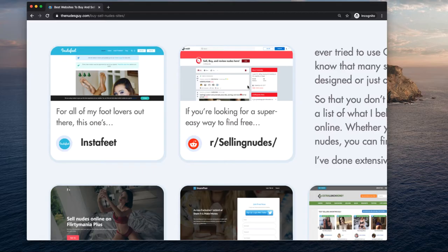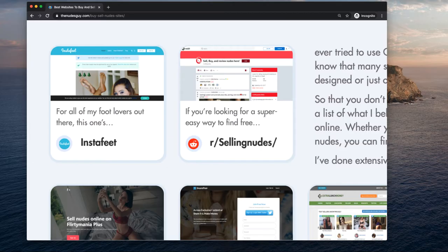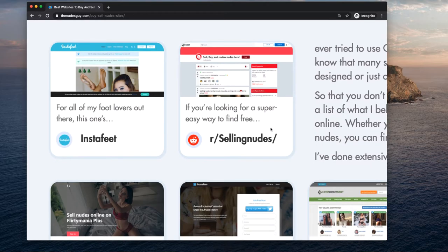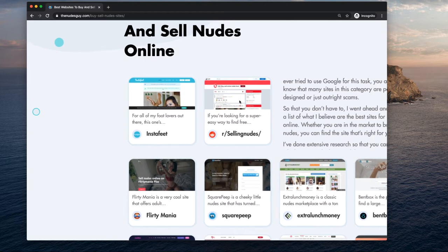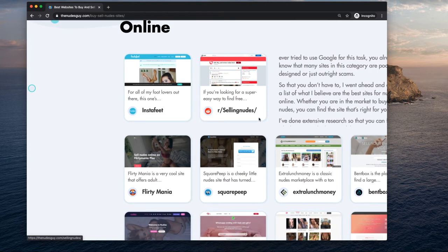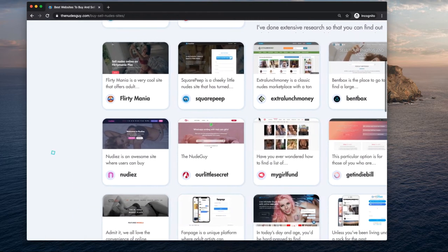In the same manner, you can go on Reddit and post pictures on a public forum and then send people to places where you can buy and sell nudes. It's a great place to get some free traffic.